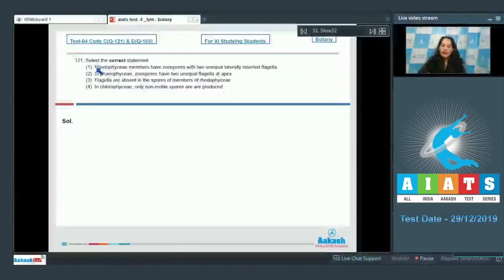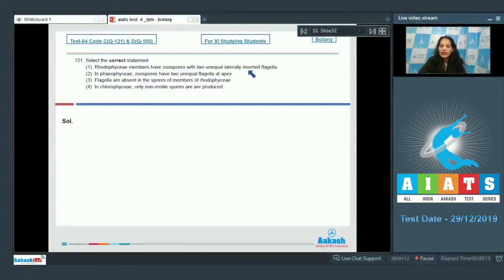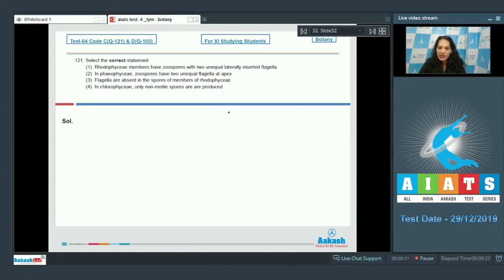Question number 121: Select the correct statement. Option A: Rhodophysi members have zoospores with two unequal laterally inserted flagella. This is incorrect because Rhodophysi are red algae, and in red algae motile stages are absent. Since zoospores are motile spores, this option is incorrect.